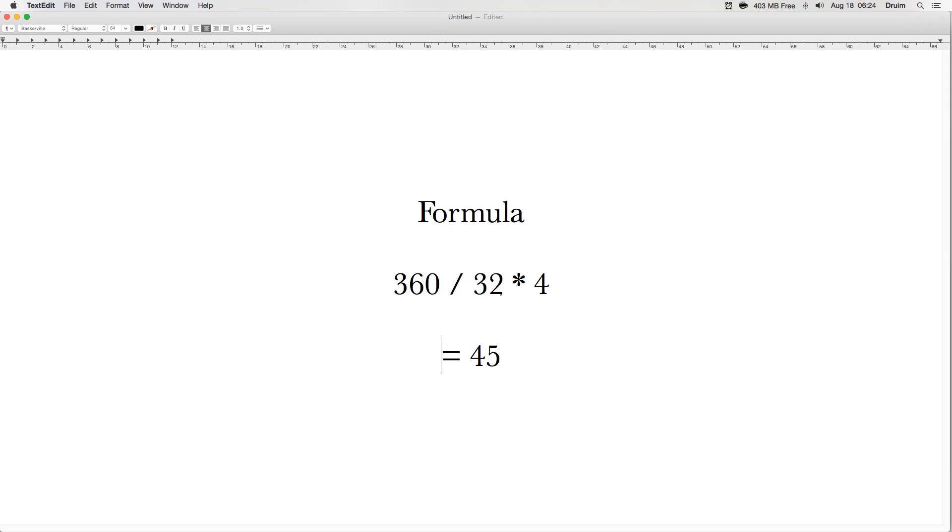This is what our formula looks like when resolved. So let's do it practically.